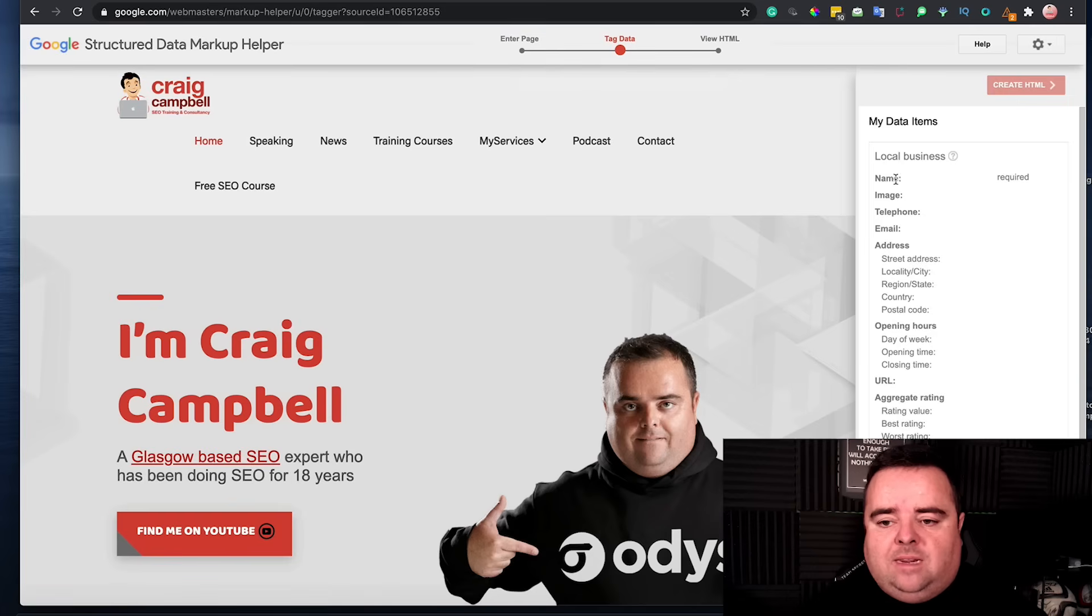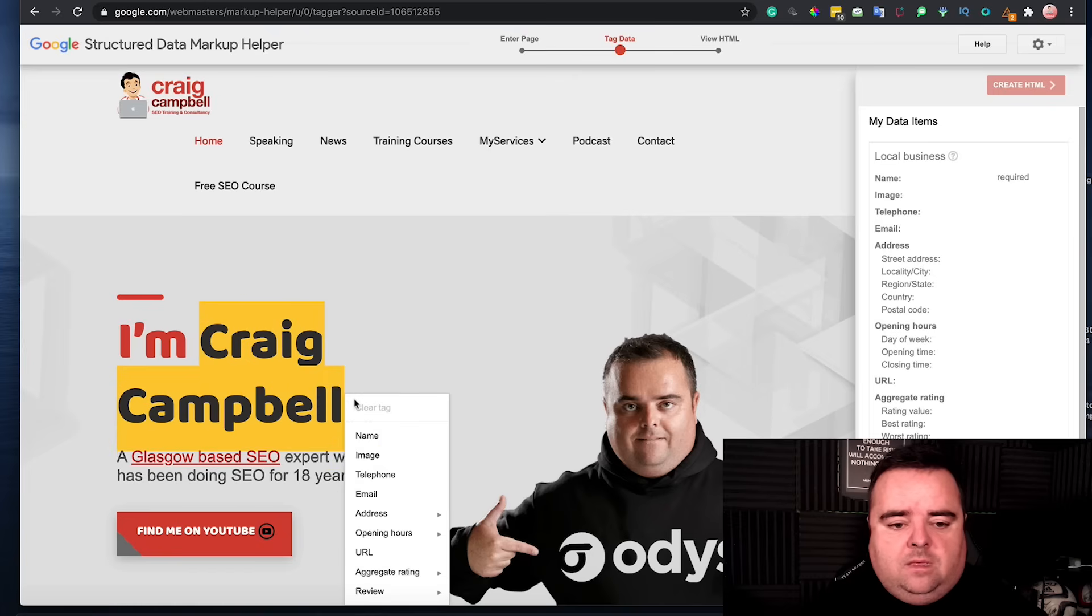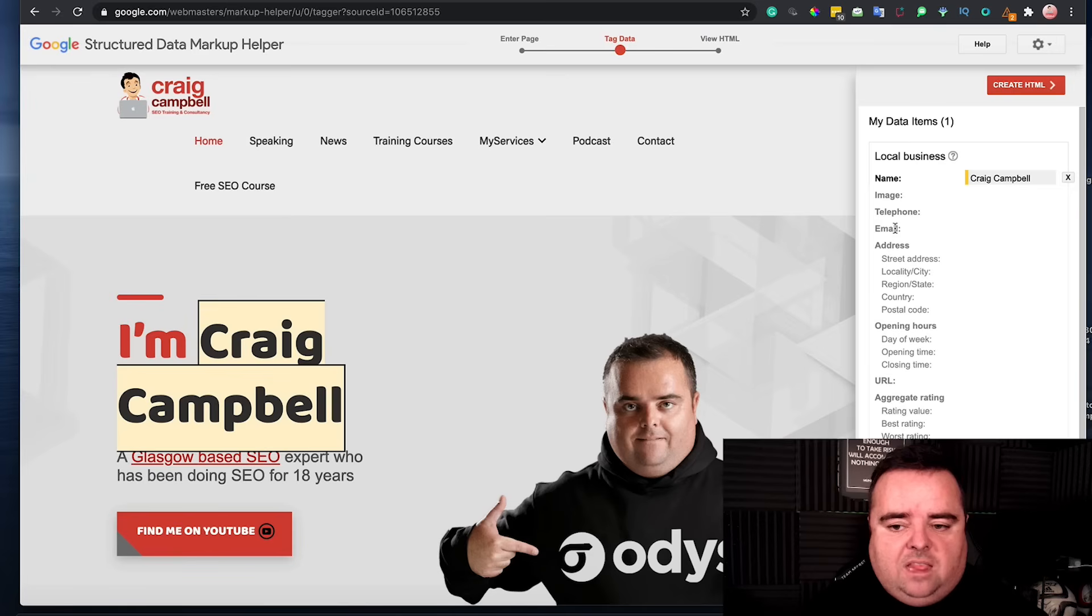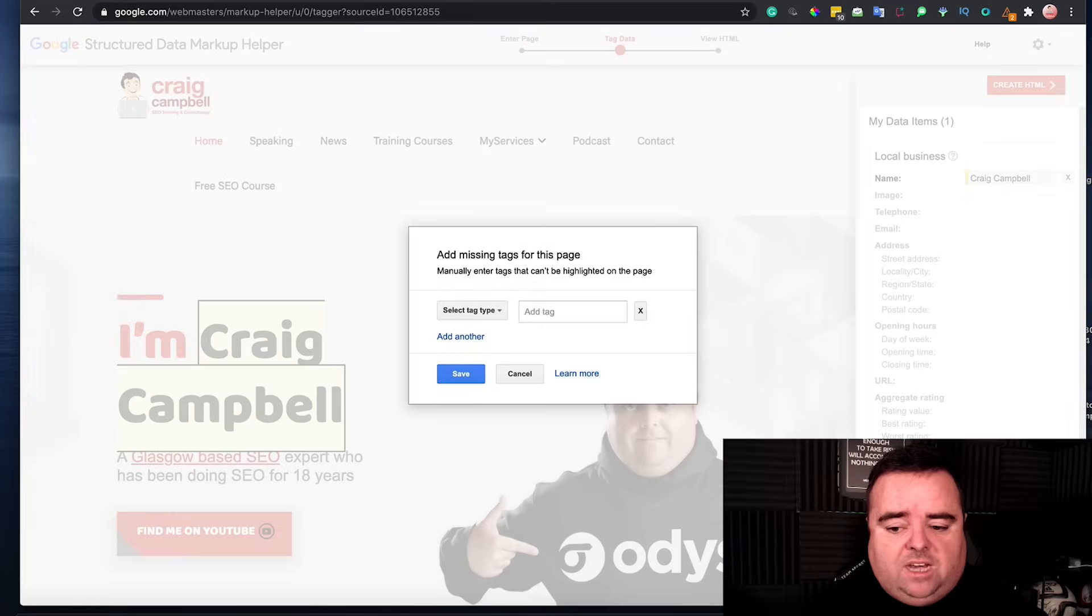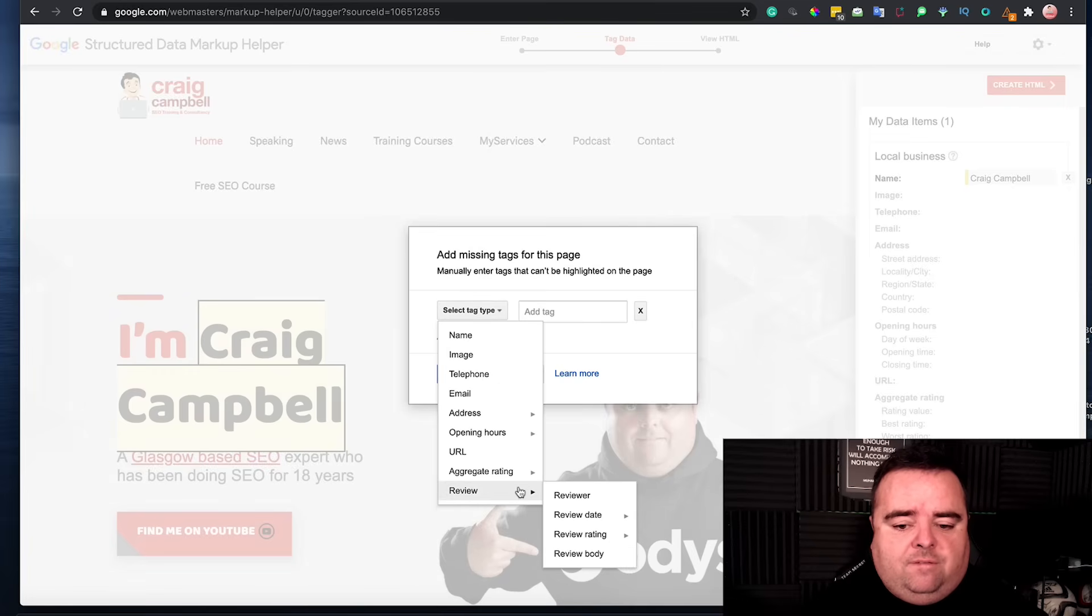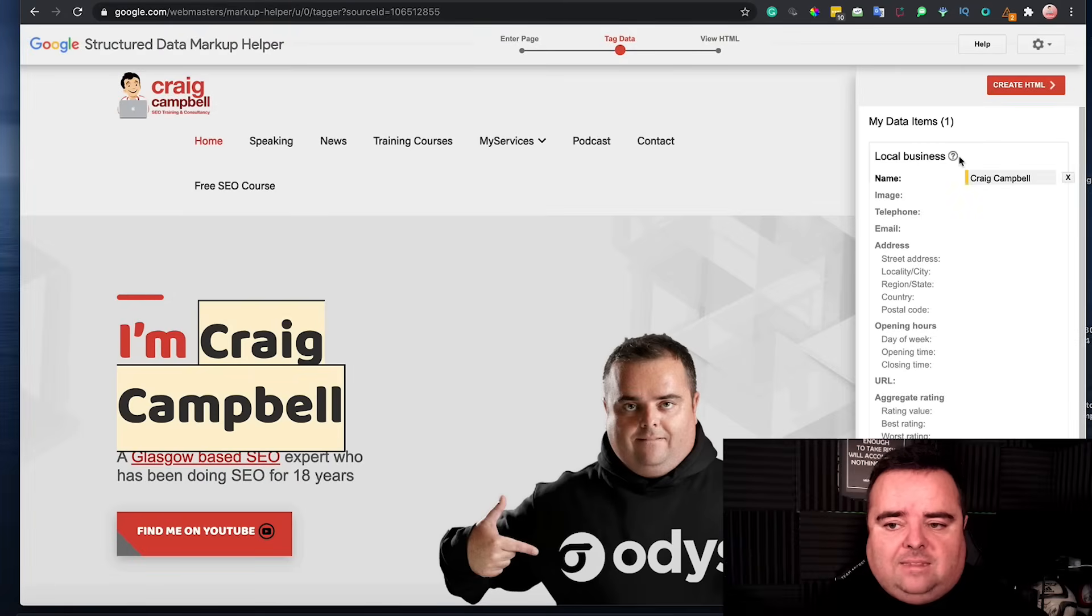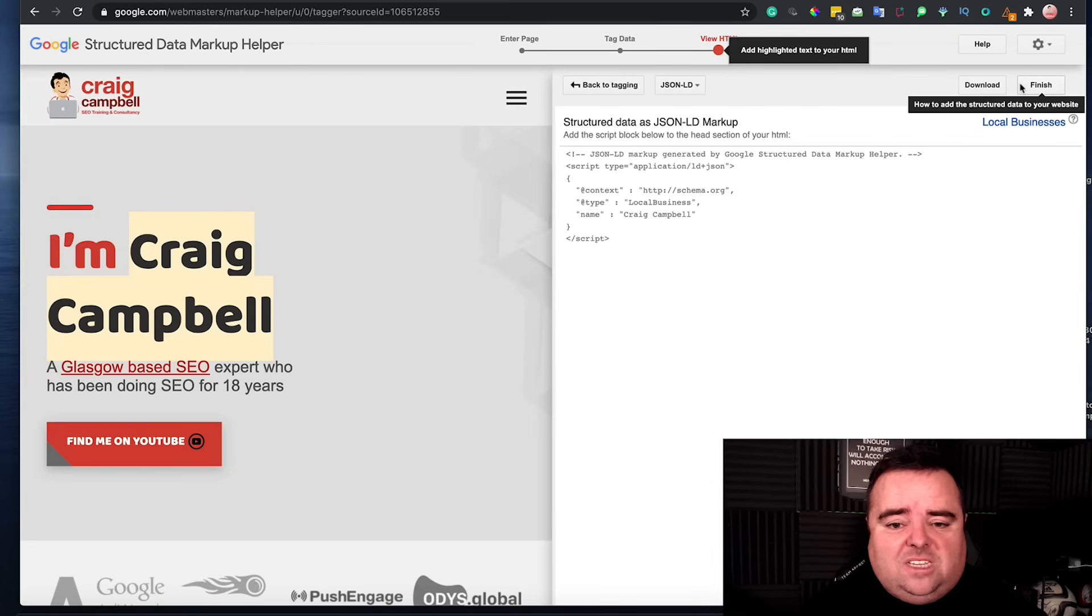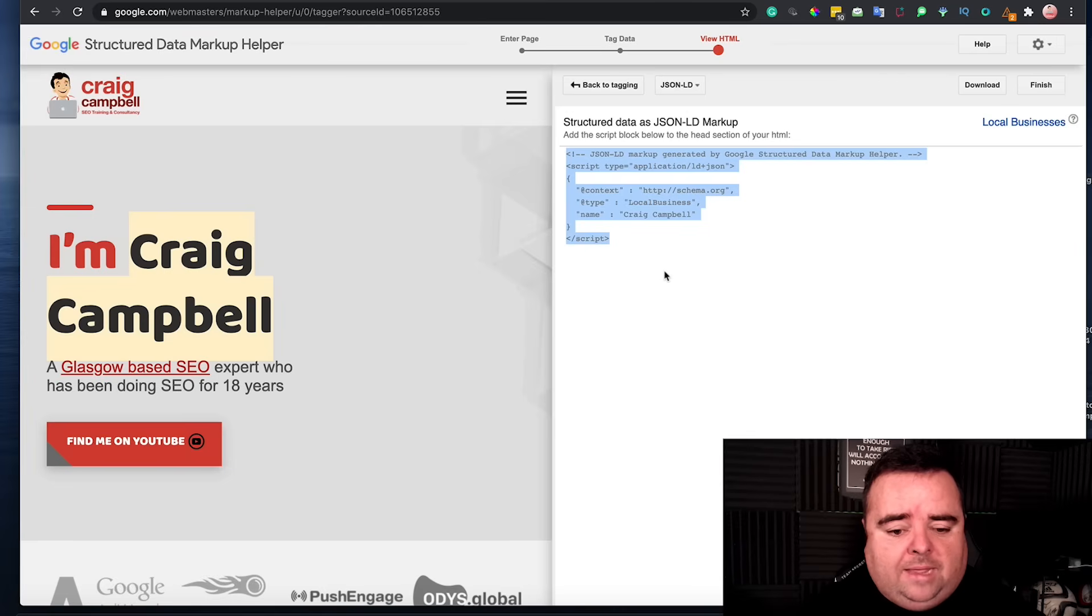Now, obviously my name is blank up here. And what I'd potentially want to do is tag my name there. So I highlight my name, and I'm going to tag that as Craig Campbell. Then I can get an image, telephone number, email, opening times. I can get some ratings, review schema, and whatever else. And I can add in missing other tags, if there's something missing there. So you can do all of that, add the tags, and I'm not going to bore you to tears by doing it all just now.